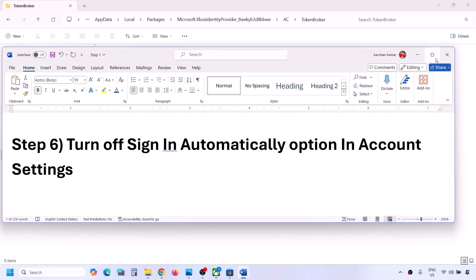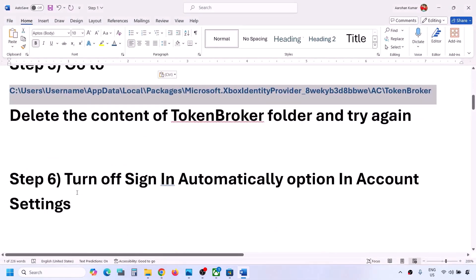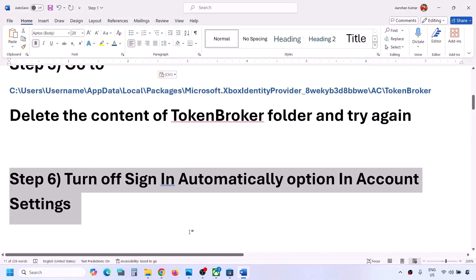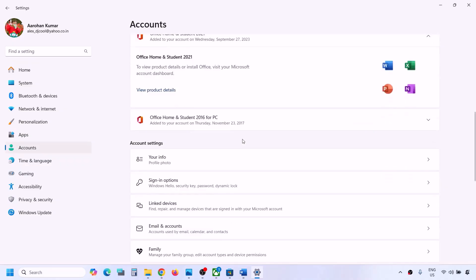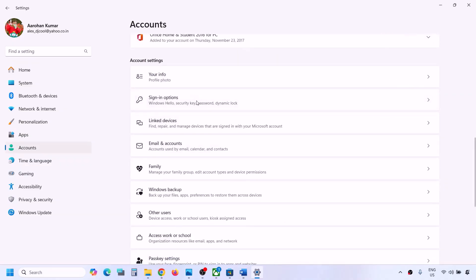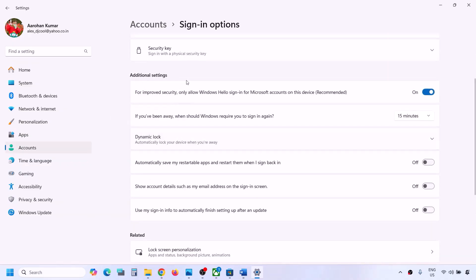The next step is to turn off the sign-in automatically option in Windows account settings. Open Windows Settings, go to Accounts, scroll down, go to Sign-in Options, scroll down, and under Additional Settings find the option 'Use my sign-in info to automatically finish setting up after an update.' If this is on, turn it off and then check.